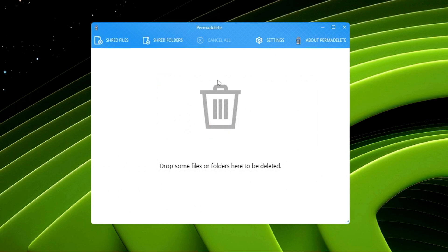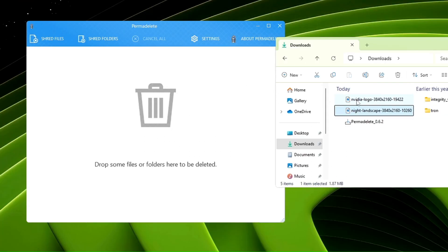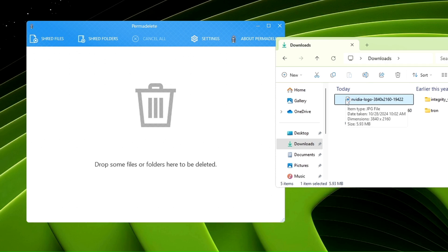Now, in order to delete the data, let's say I have an image here that I want to delete permanently. It's confidential and should not be recovered by any tool or by anyone.